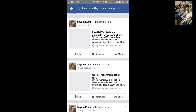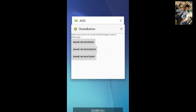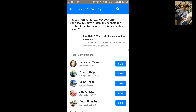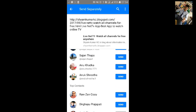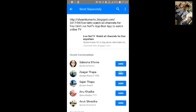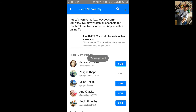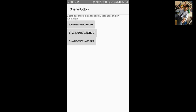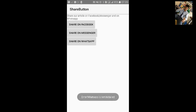In my device I haven't installed WhatsApp so it will show an error 'WhatsApp is not installed'. Let's try the app. First we will share on Facebook — click on Share on Facebook, success, it gives me the option to choose Facebook. I can share it and post it. It is now posted on Facebook. Let's share on Messenger — success, let's send it. Now click on Share on WhatsApp — Error: WhatsApp is not installed.